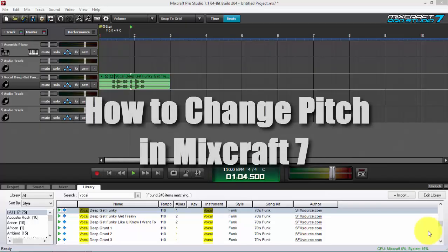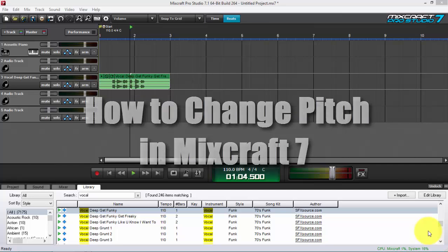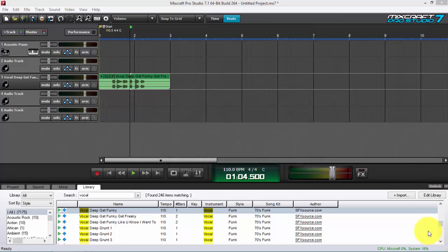Hello fellow music producers and talented people out there, welcome back to my channel. This is LotofGmac Productions and I have another tutorial for you using my favorite DAW in the world, Mixcraft Pro Studio 7.